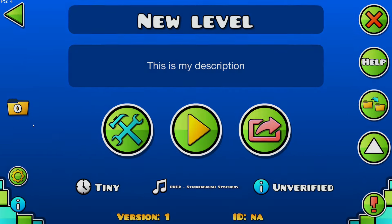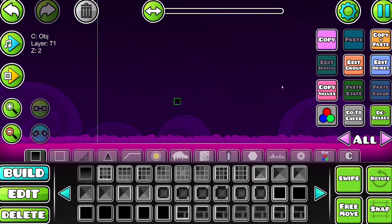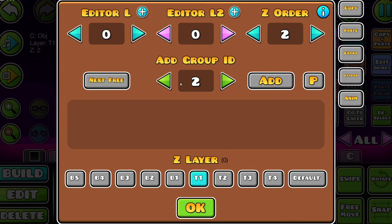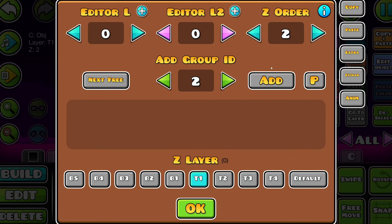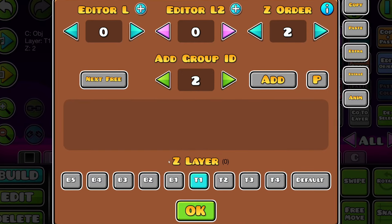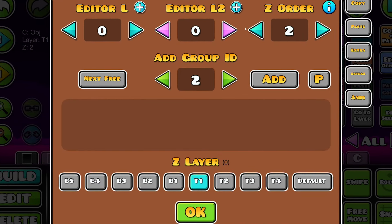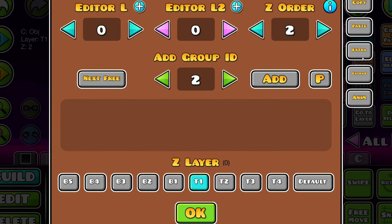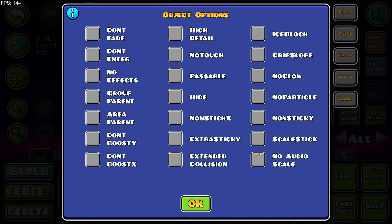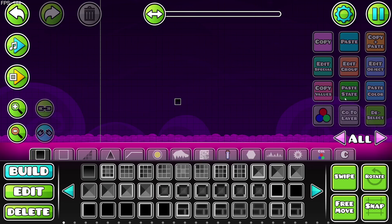So we got into all of the magic that is the group ID system, the P as well, the Z order, Z layer, editor layers, etc. Copy paste. Now we have to go into these tabs and figure out what everything here does.